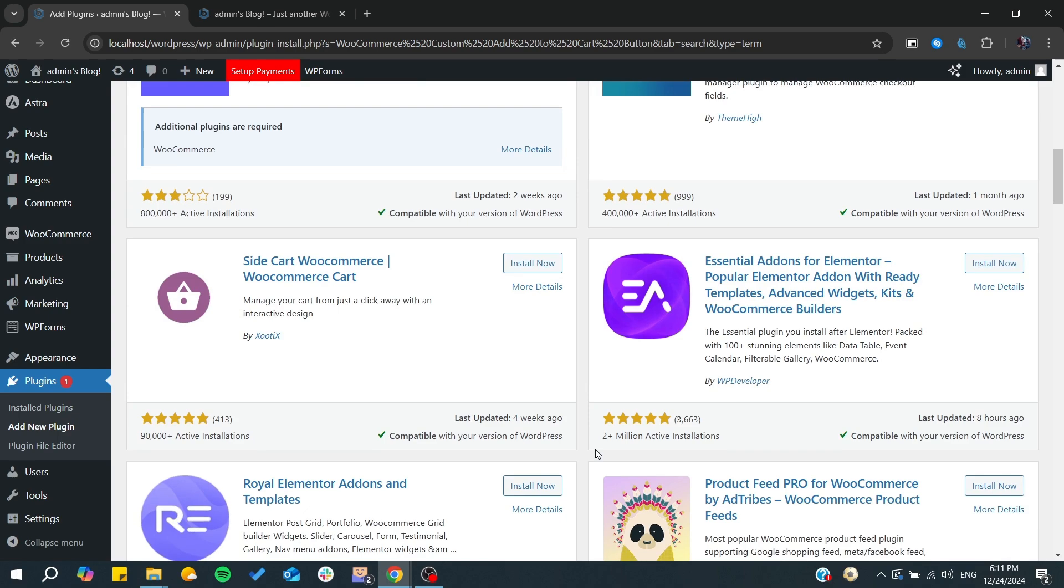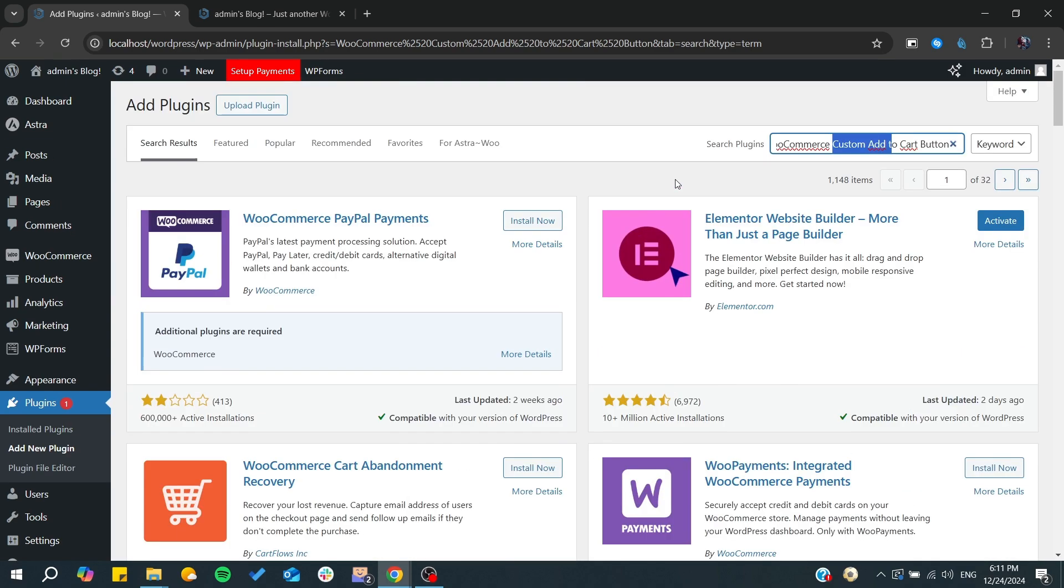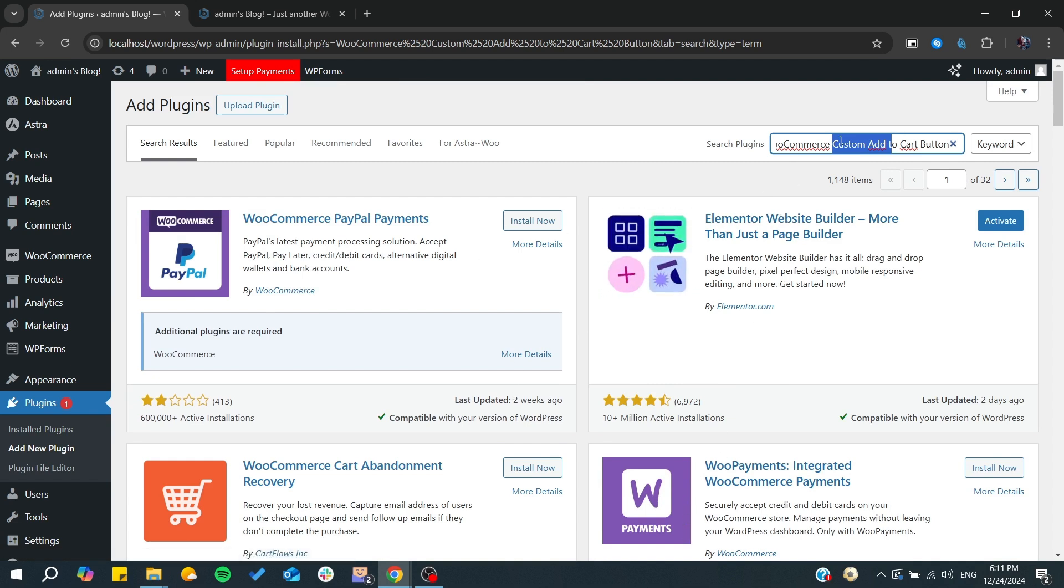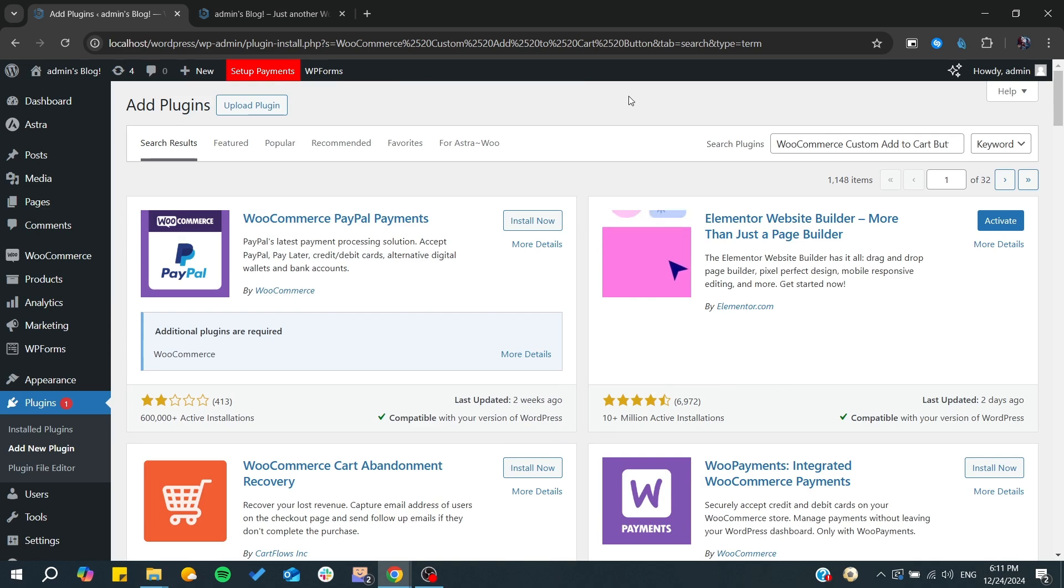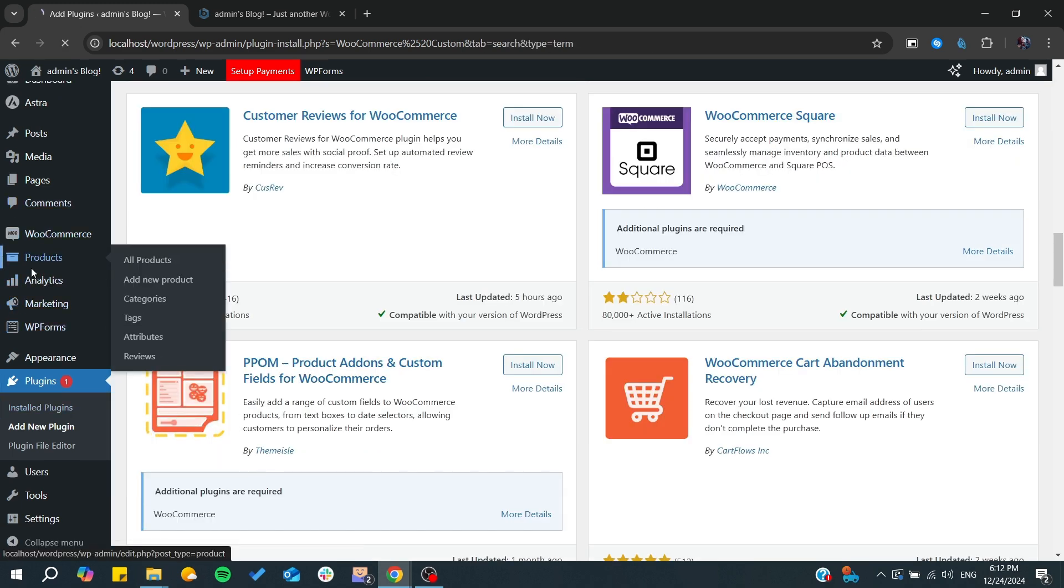The one that we would like to have is, for example, an Elementor website builder or something similar - plugins that allow you to add the button. After that, you will need to go to your product page.